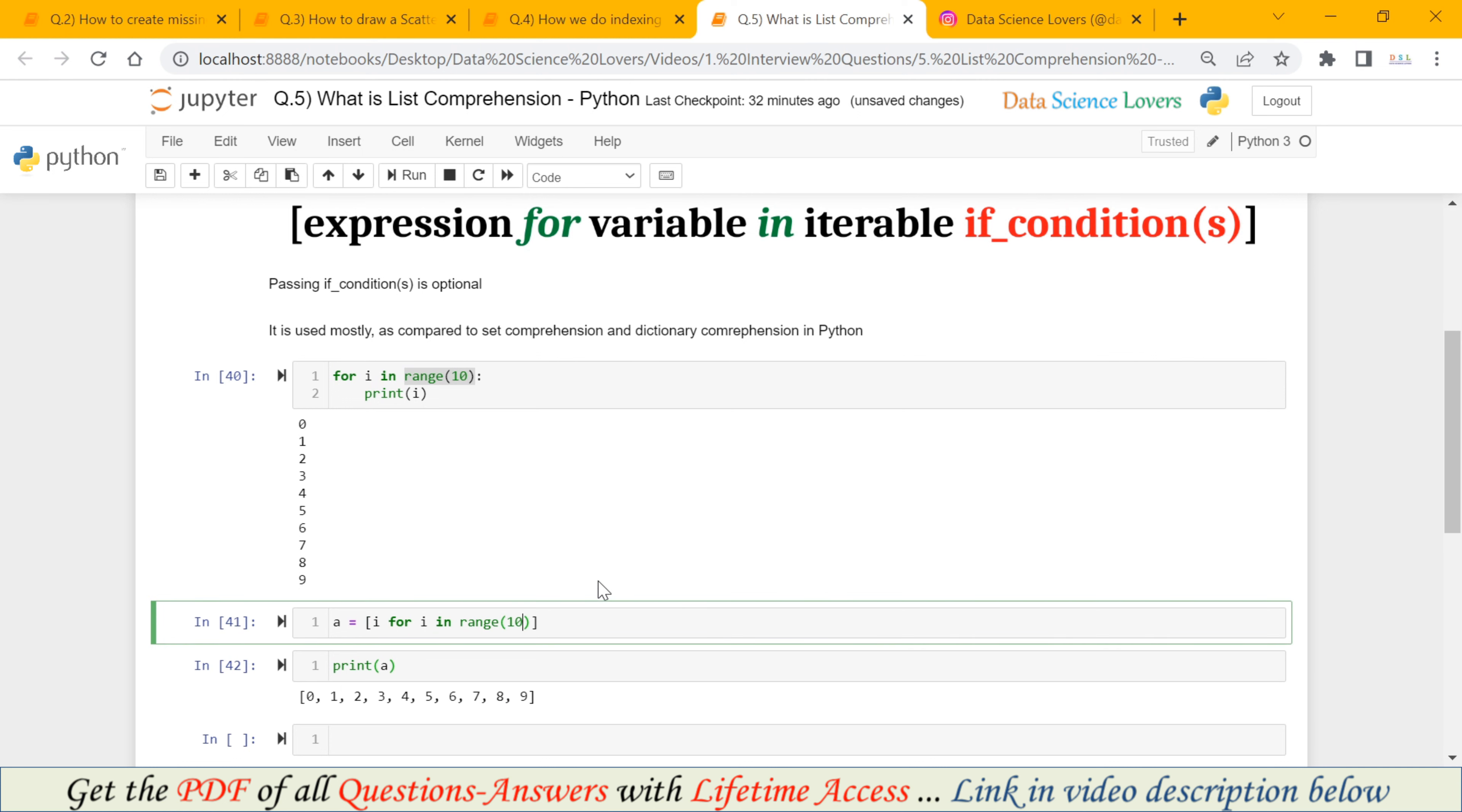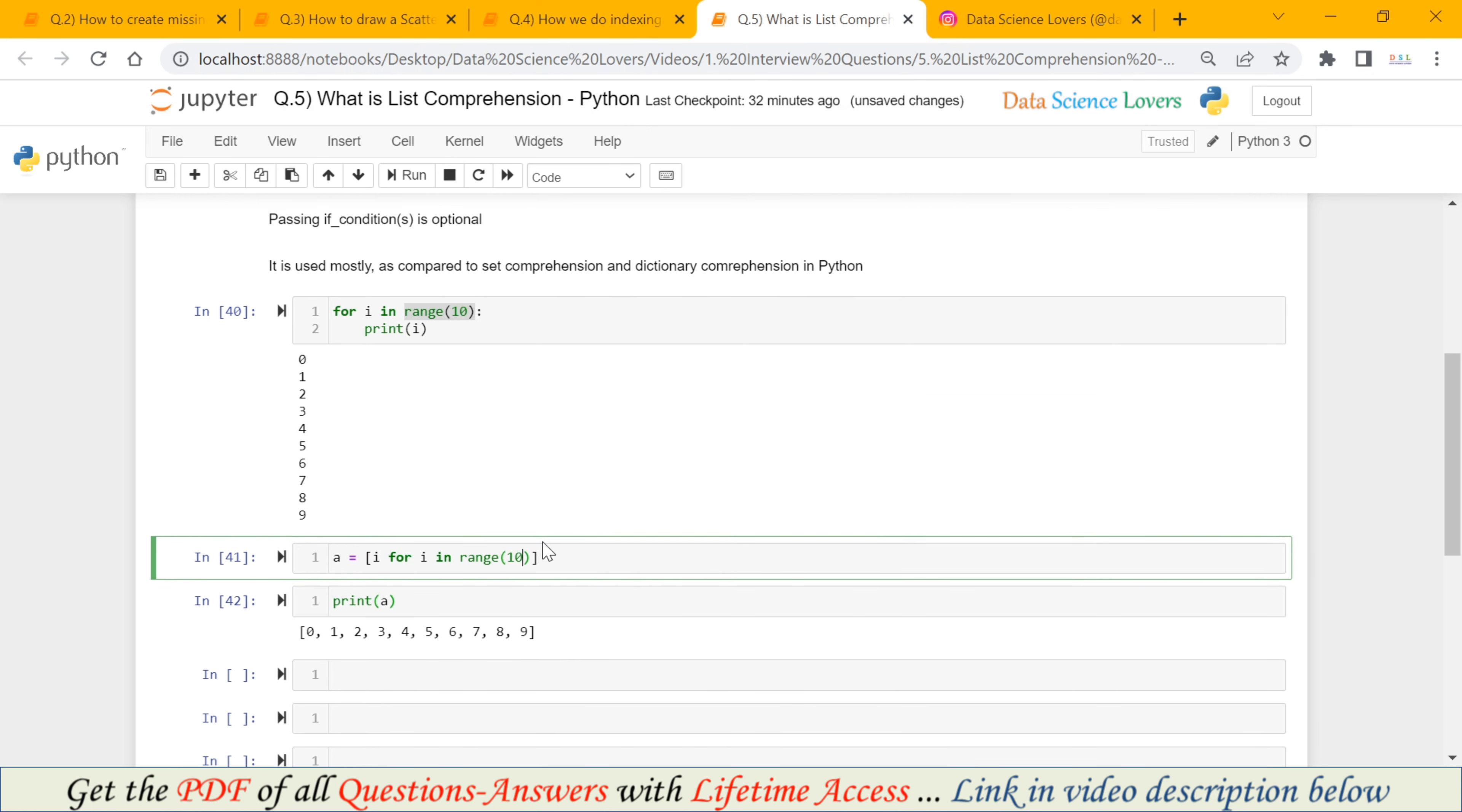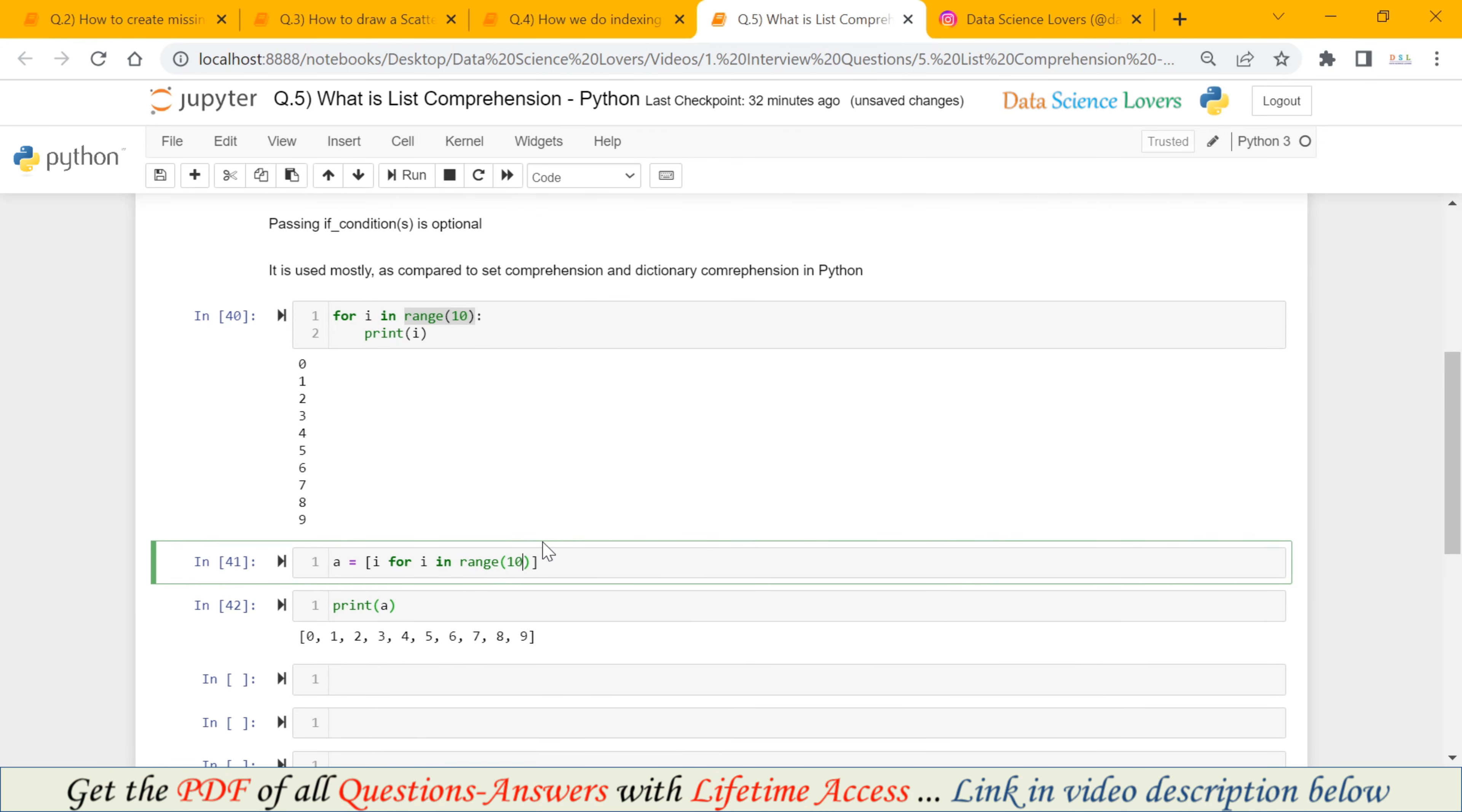In this example, we haven't used any condition here. Because passing the if condition is optional. Now we will do second example where we will pass some condition.